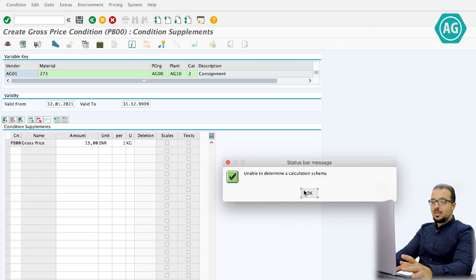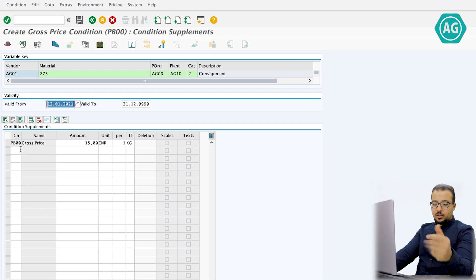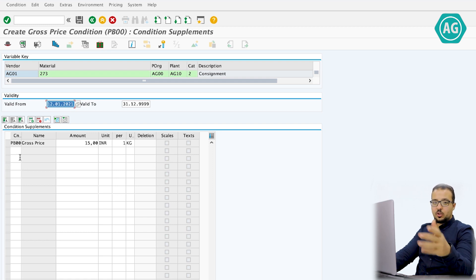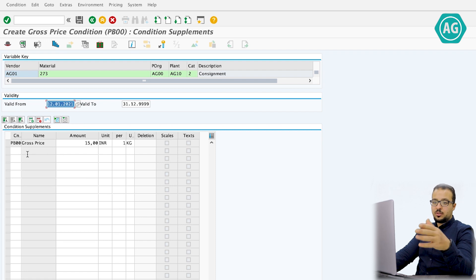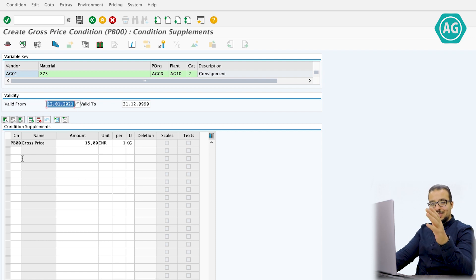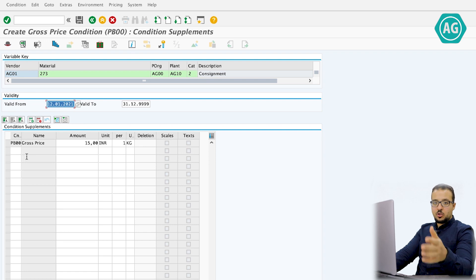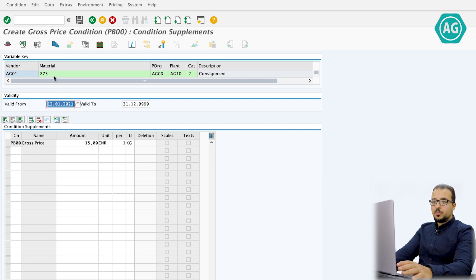You can also go to the Conditions tab to maintain additional conditions such as freight, customs duties, or any other conditions — exactly like the conditions in a purchase order. Then save. The purchasing info record is now created.